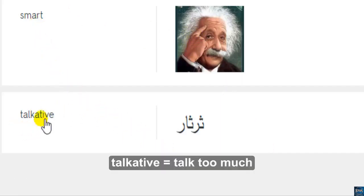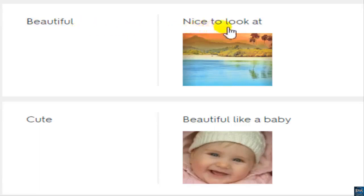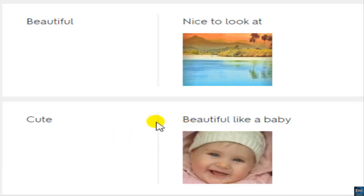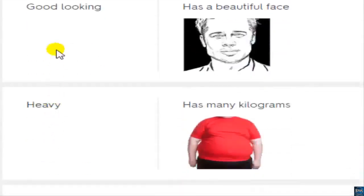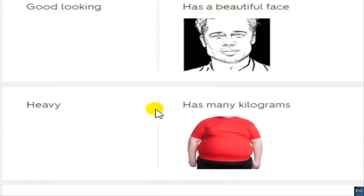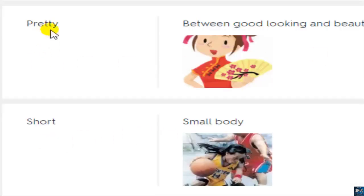'Talkative' means talks too much. 'Beautiful' — nice to look at. 'Pretty' is between good-looking and beautiful. 'Cute' — beautiful like a baby. 'Good-looking' — has a beautiful face.